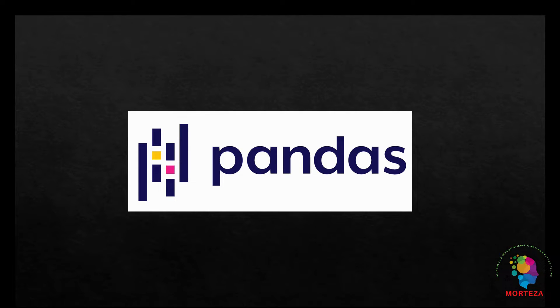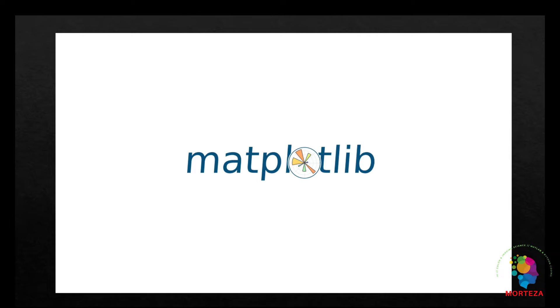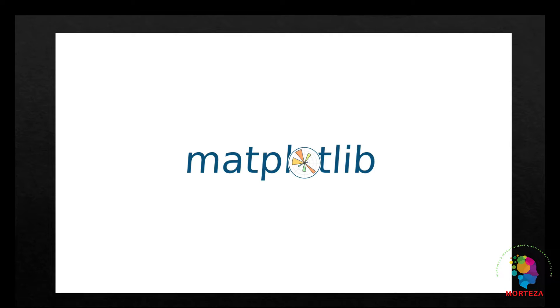Matplotlib is a comprehensive library for creating static, animated, and interactive visualizations in Python. Matplotlib makes easy things easy and hard things possible. It can create publication-quality plots, make interactive figures that can zoom, pan, update, customize visual style and layout, and export to many file formats.